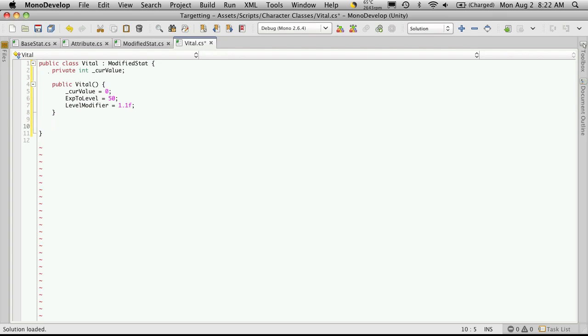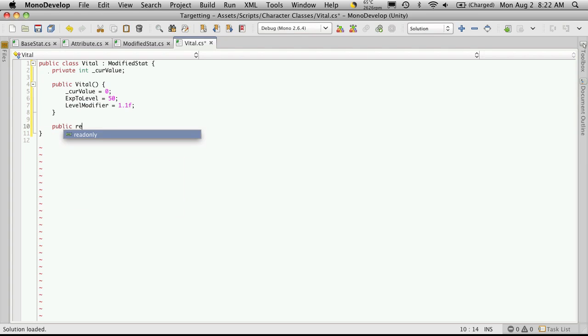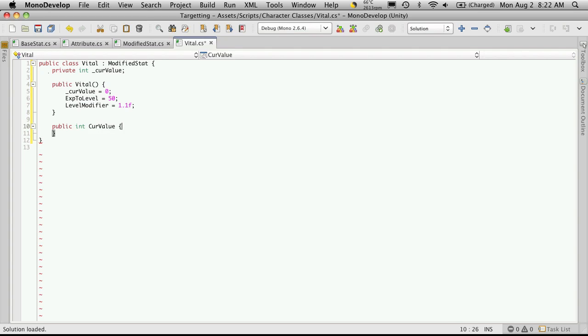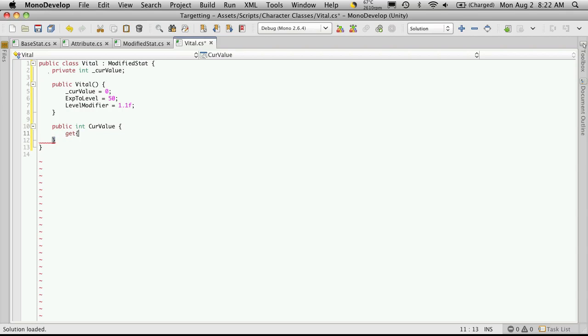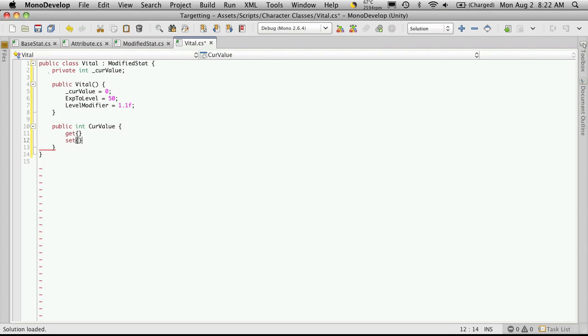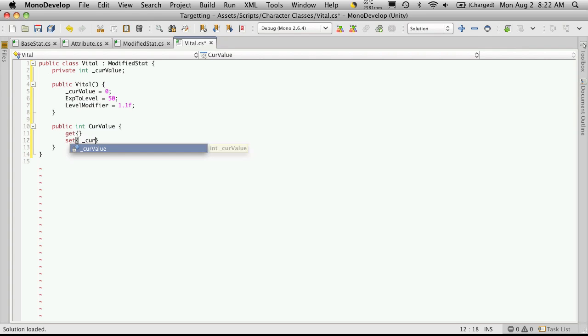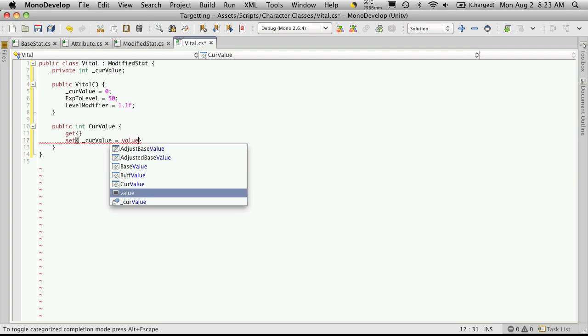Now let's set up its default setter and getter. So we'll make it public. It's going to return an int. And we'll just call it curValue. We have our getter and our setter. We'll do the setter first because it's going to be the easiest. It's just going to be currentValue is equal to value.